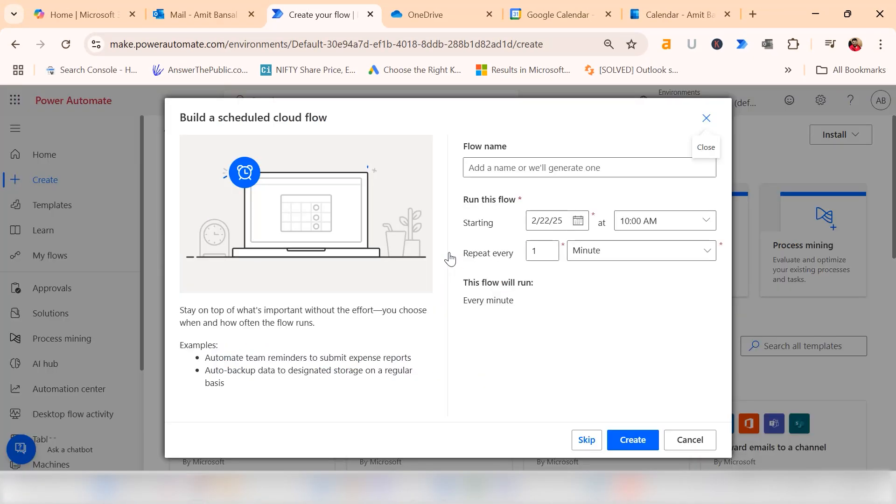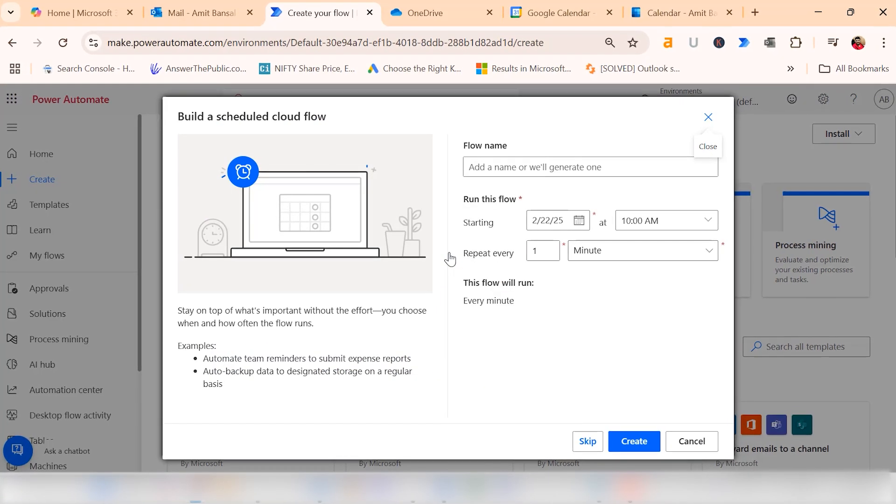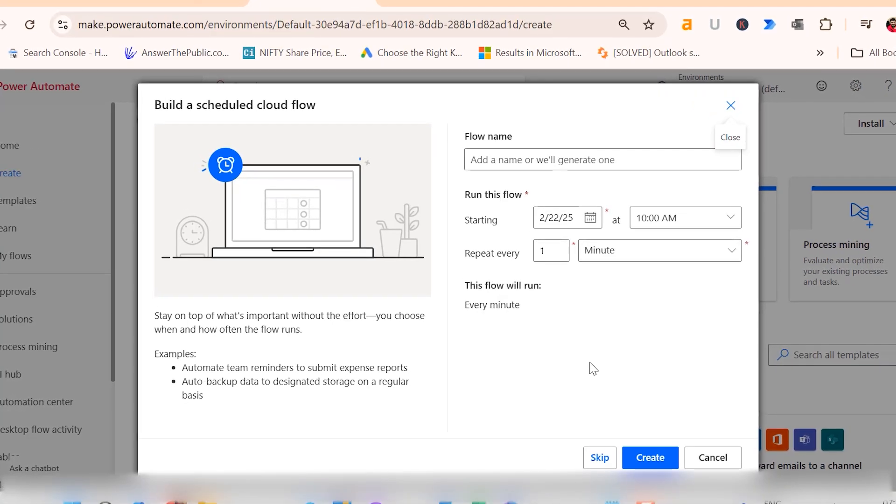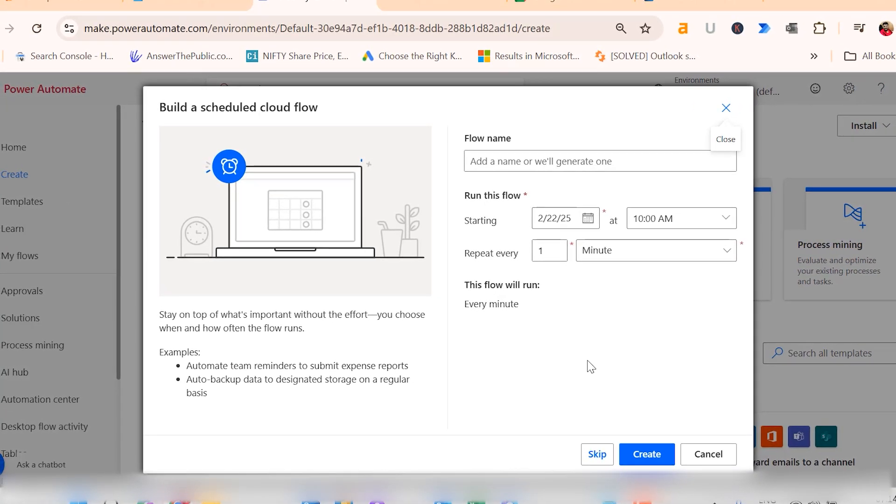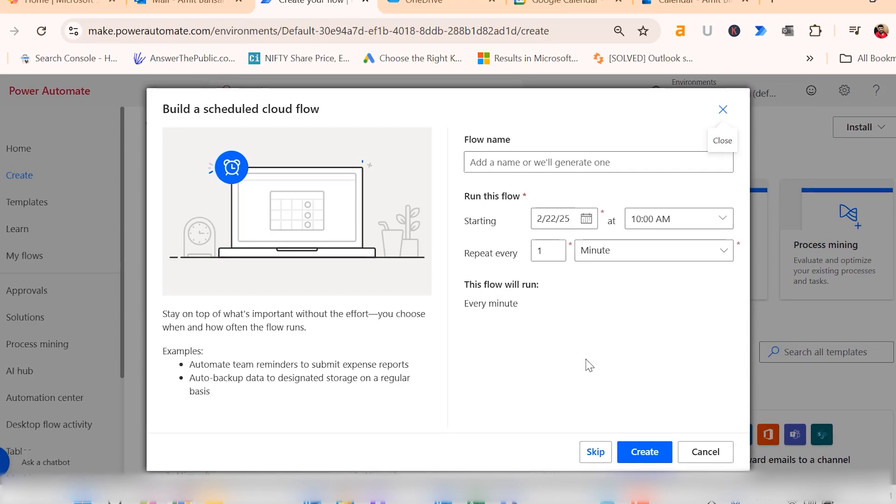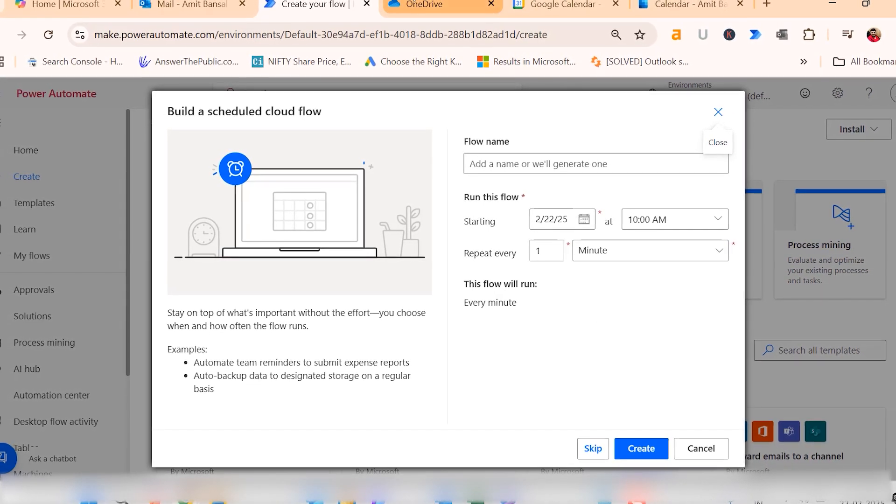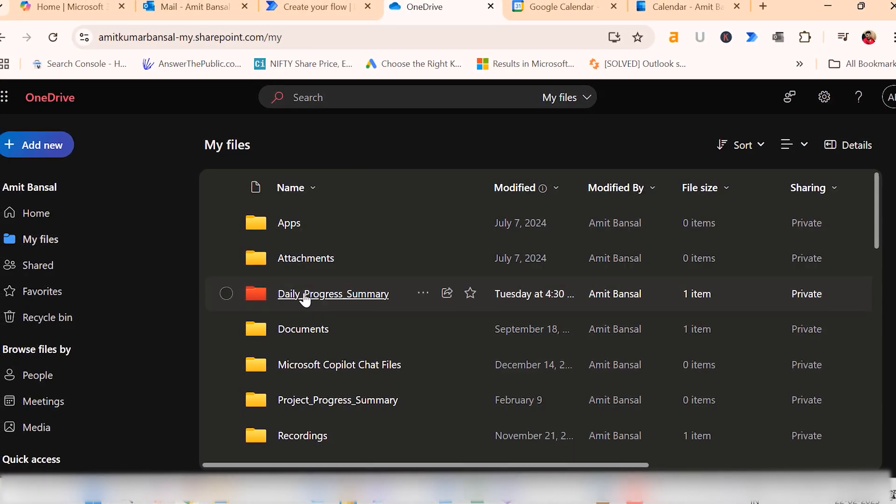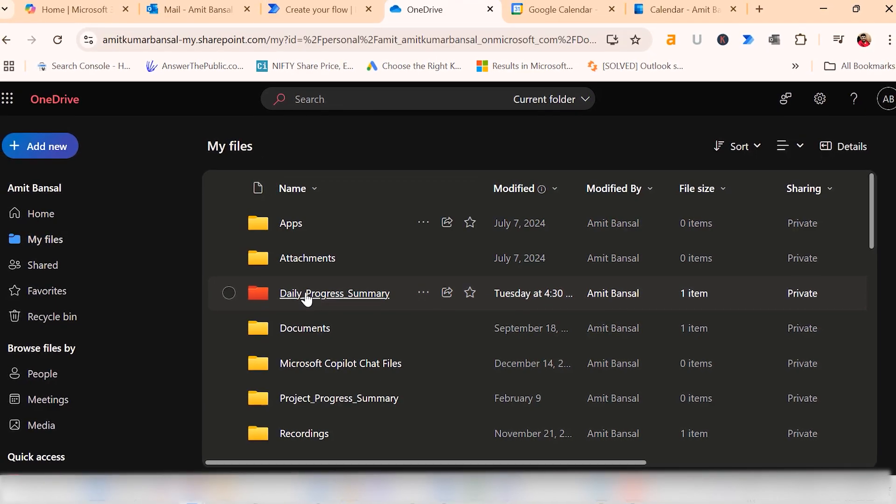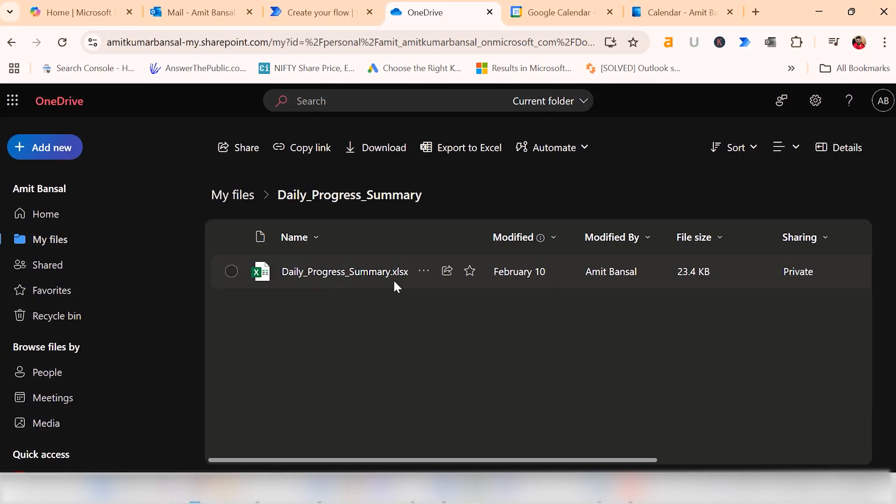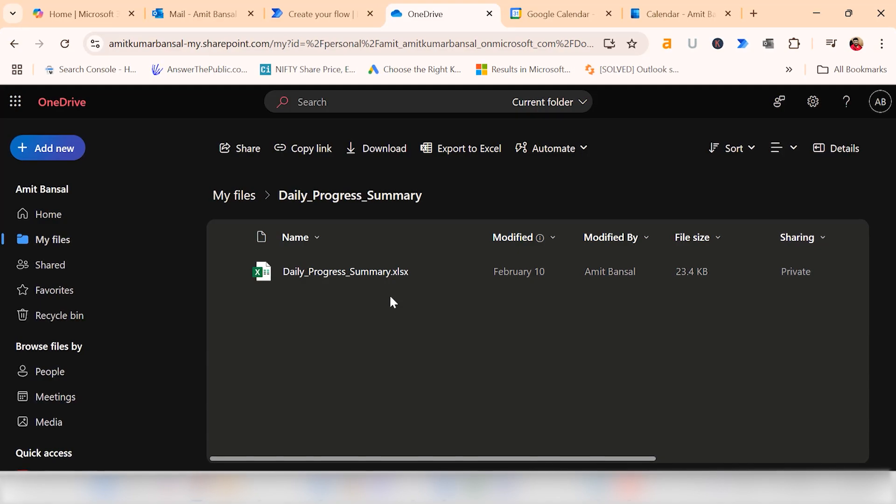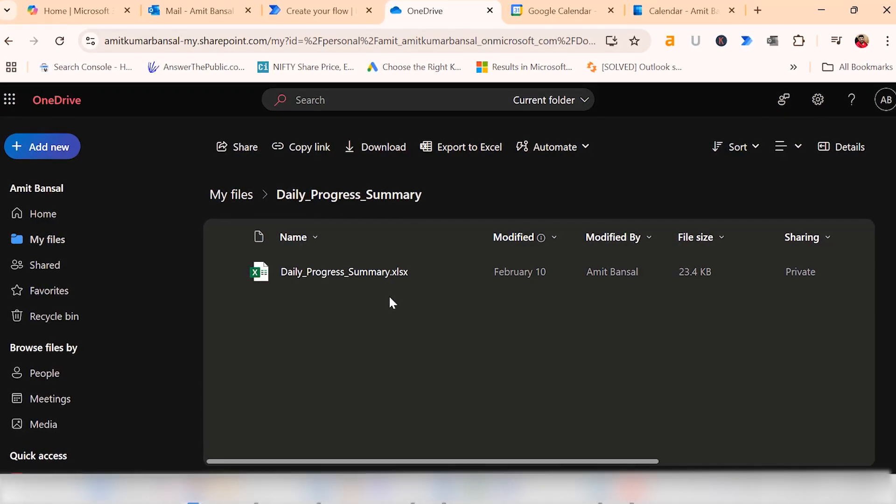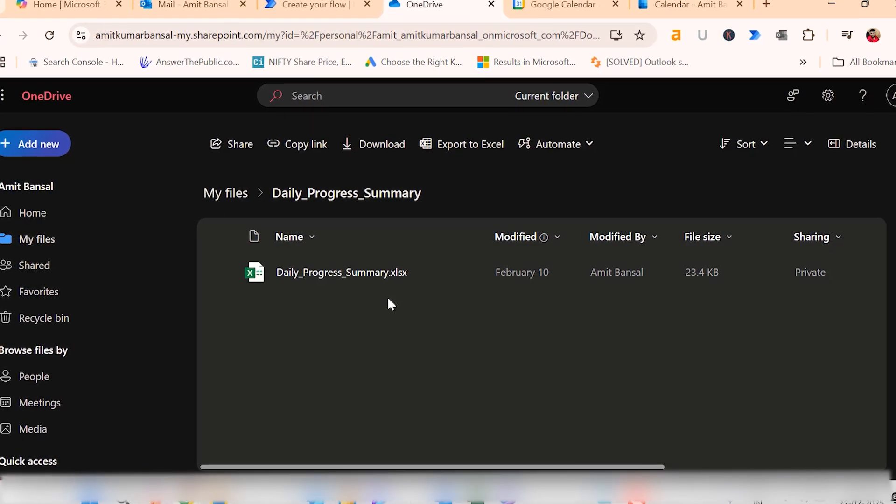This setup will define how often you want the email to be sent automatically. For instance, I need to automate sending a daily project report. The report is saved in my cloud. This is my cloud and I have saved this folder. In this folder, there is a daily progress report, and I need it to be emailed to my senior management at 8pm daily.